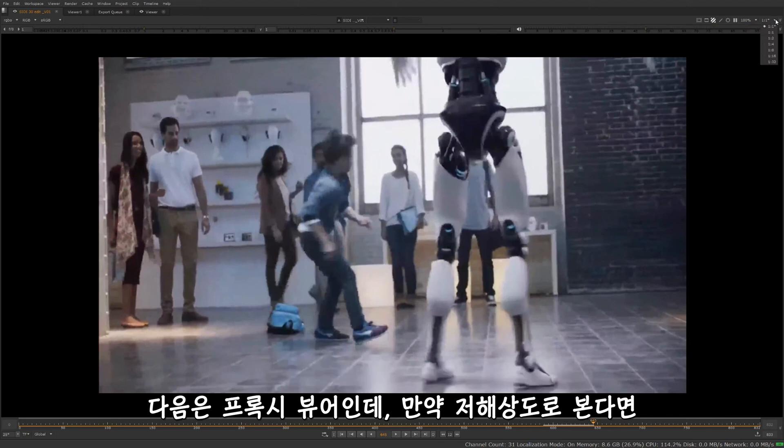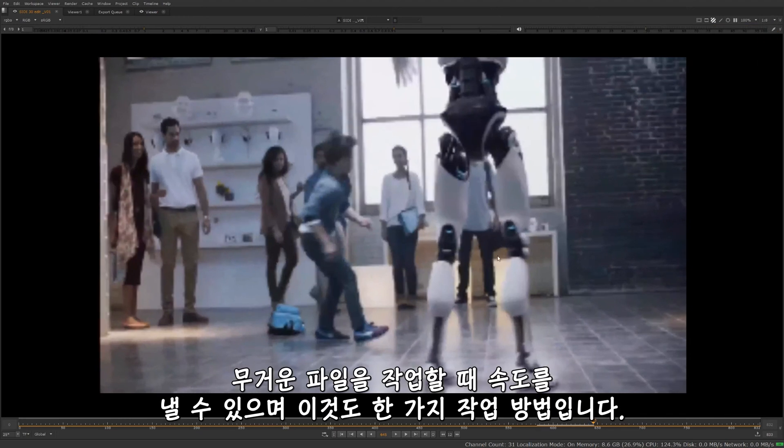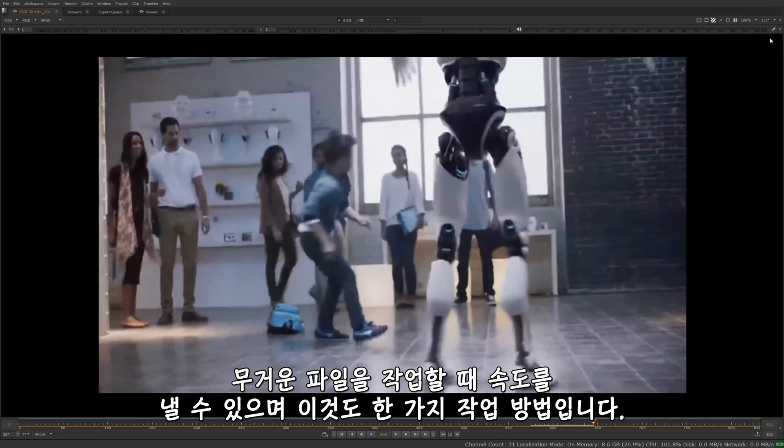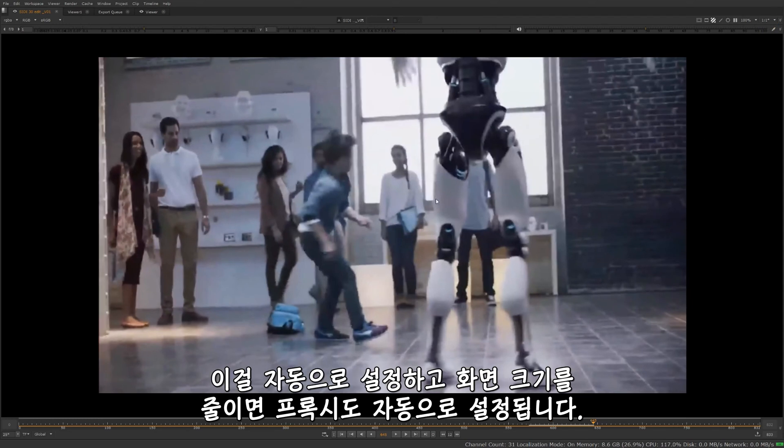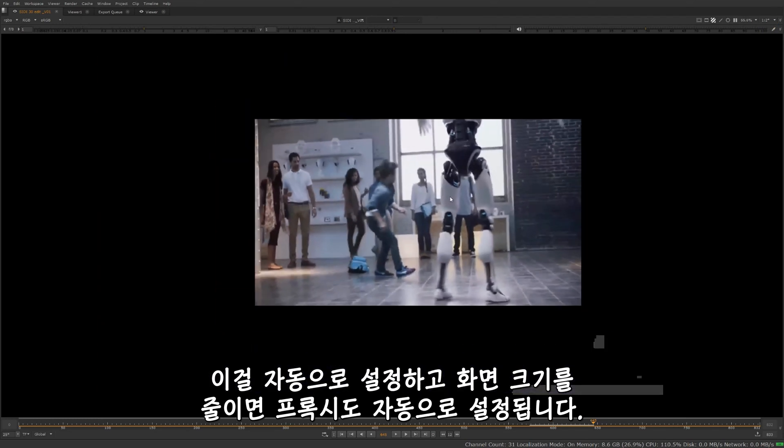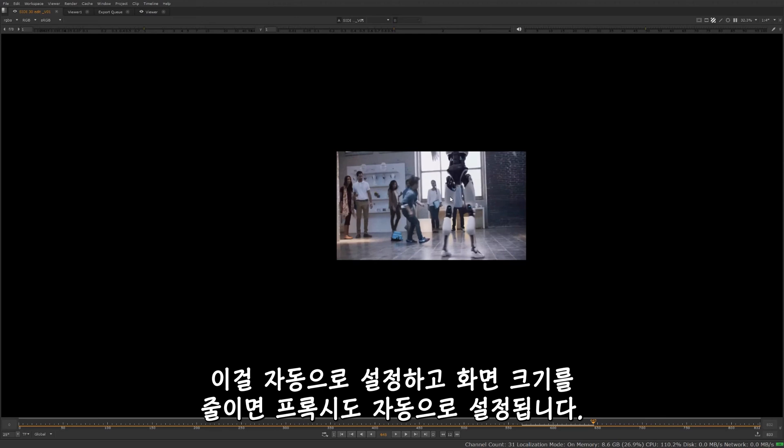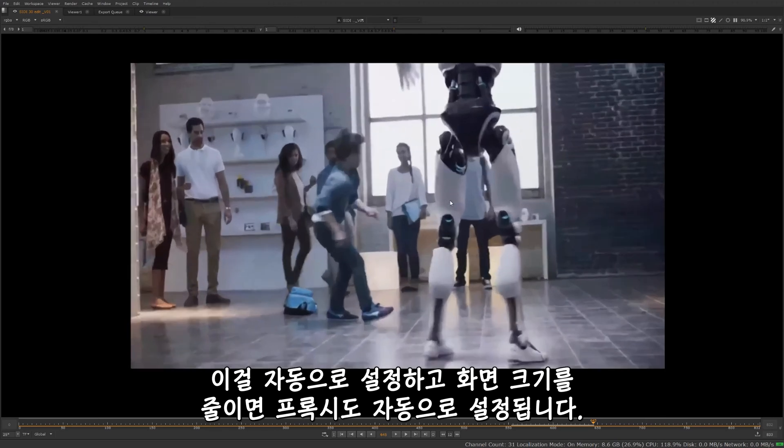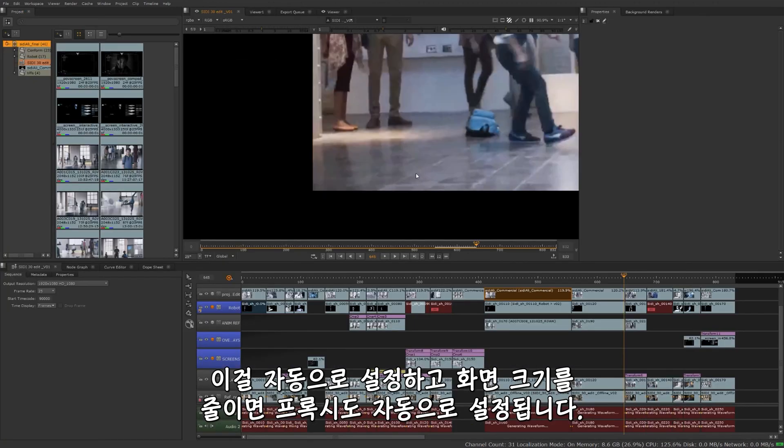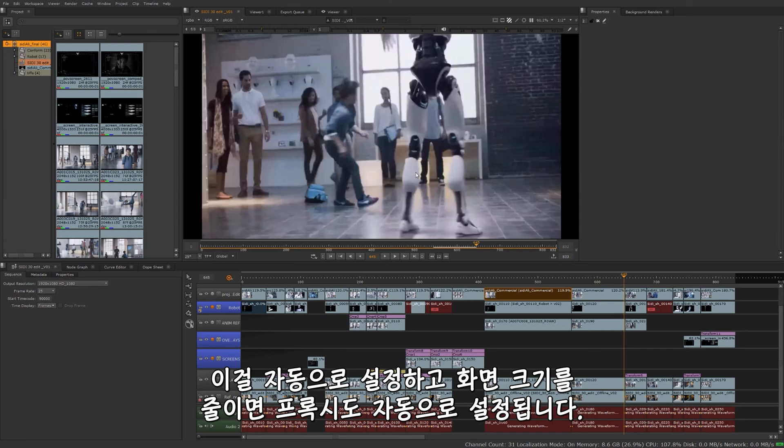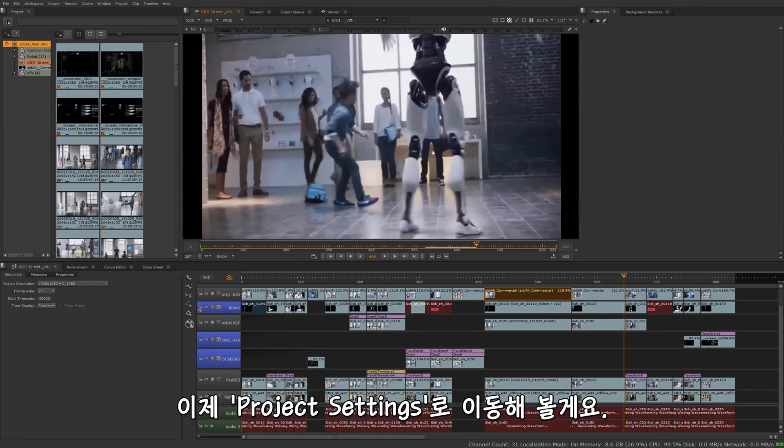And then we have our proxy viewer here. So if you want to view this at a lower resolution to kind of speed it up if you're working with heavy files, that's one way to go about it. Set that to auto, so that way when I zoom out, it's going to automatically set it to the right proxy setting for that. All right, so let's move on to project settings. I'll go over that real quick.